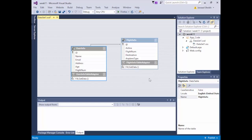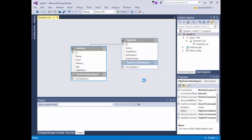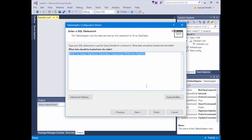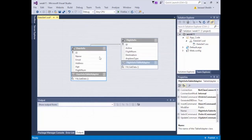Same idea with FlightInfo. In older versions of Visual Studio you actually had to right-click and configure one extra setting in Advanced Options to prevent a crash — that is Generate Insert, Update, and Delete Statements. You can also use Optimistic Concurrency and Refresh Data if you want. The most important one right now is Generate Insert, Update, and Delete Statements. I'll hit Cancel — I don't want any modifications made.